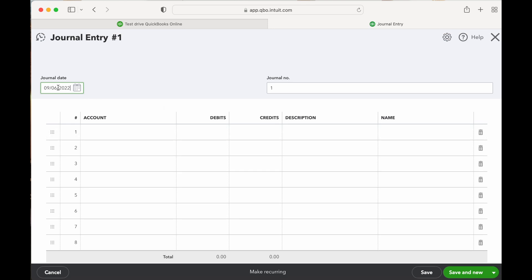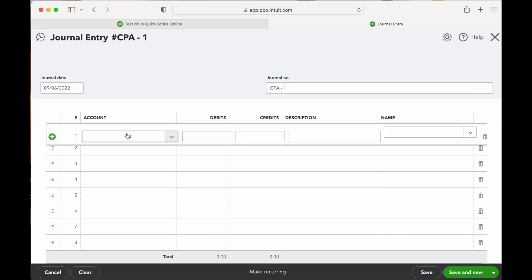Then you want to put in the date that's on the sales receipt and then the journal entry number. A lot of times if your CPA is booking this, they'll put CPA journal entry number. Or if you have multiple people working in the books, you'll put their initials before the journal entry number — it's just good practice to know who made the journal entry. So let's go ahead and book this.